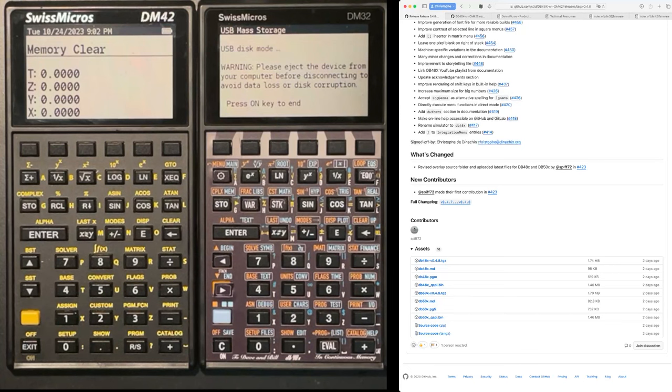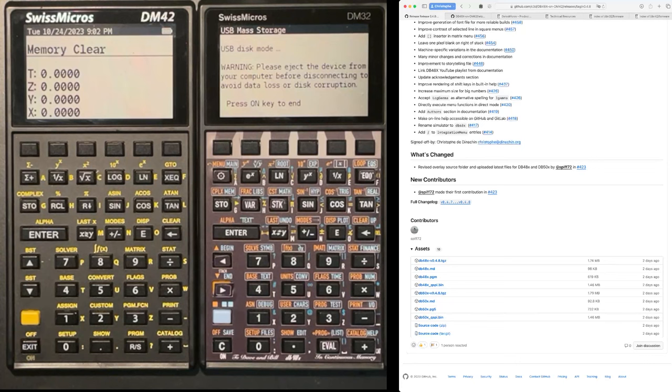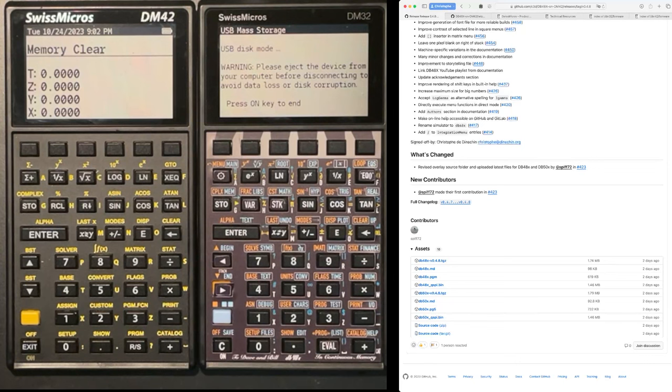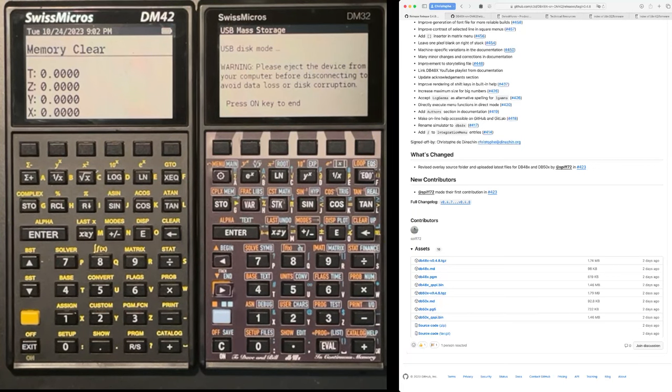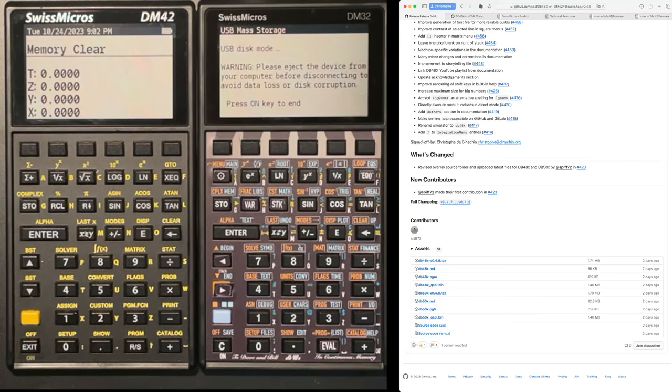As I mentioned, the DM32 is actually more recent. It's a slightly improved calculator from a hardware point of view. It has USB-C, for instance. And that means that it's also slightly faster and has more memory. So DB50X at some point is going to have more features on the DM32. For the moment, we still have feature parity between the two.